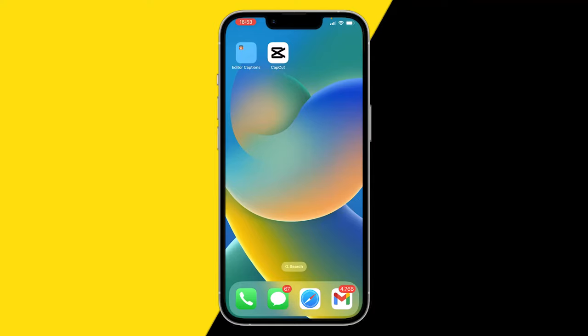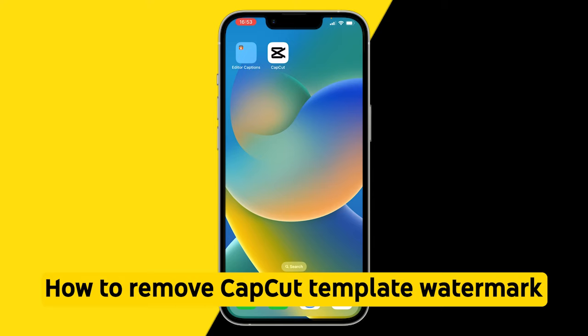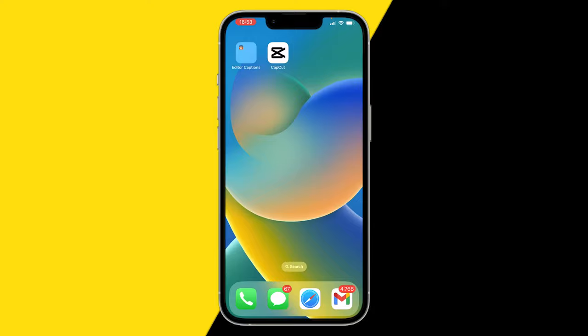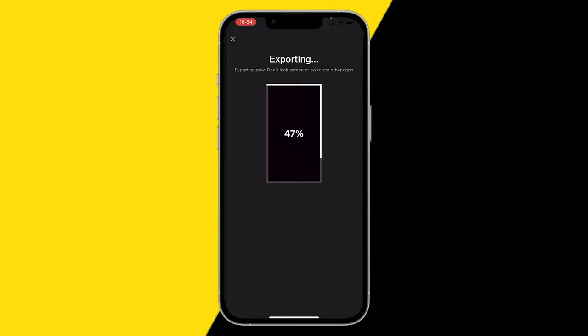Welcome to this video. I'm going to show you how you can remove the CapCut watermark from templates. It's really easy — all you need to do is follow these steps. First, go to CapCut and have your template ready. Then click on Export and click on 'Save and Share to TikTok' without the CapCut watermark. It will start exporting, so just wait until it's done.